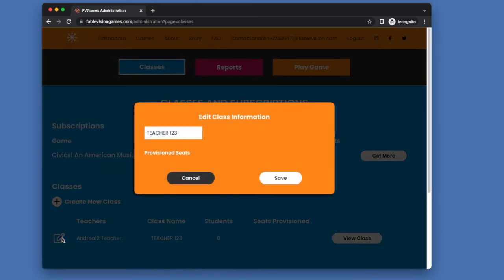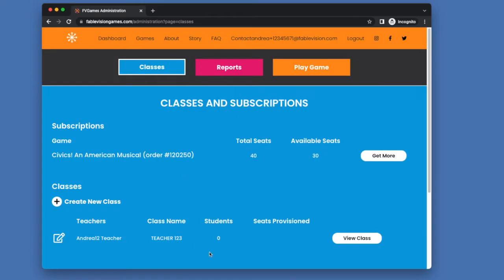And if I go to edit my class, you're going to see I don't have any seats provisions, because my admin has not provisioned any seats.